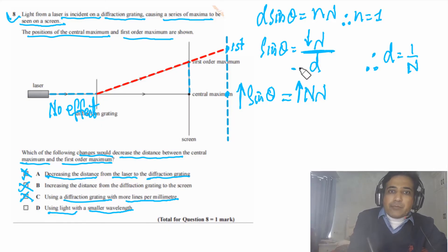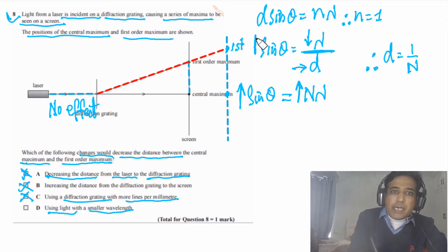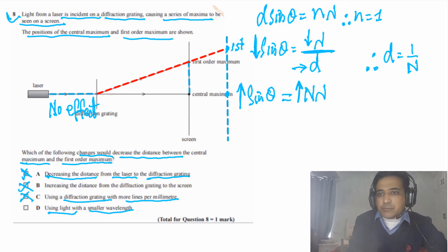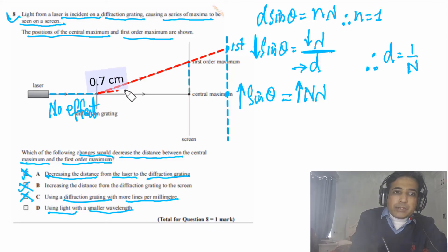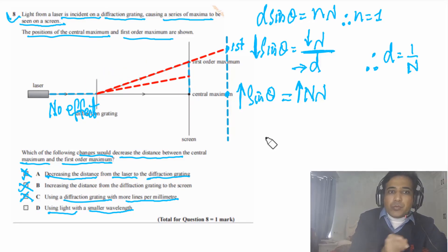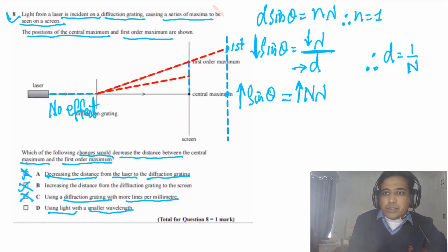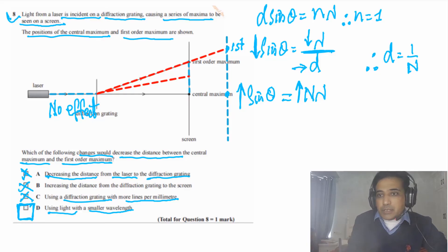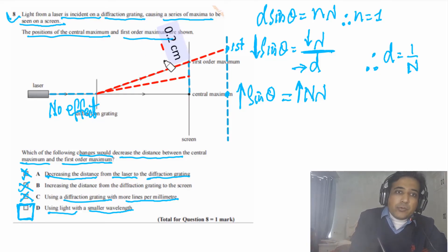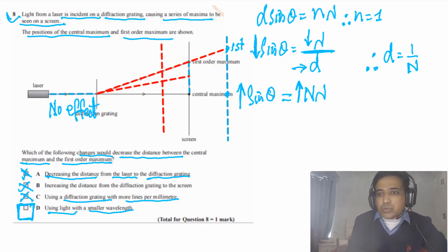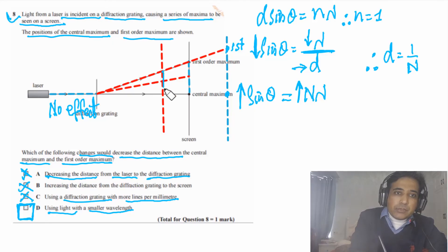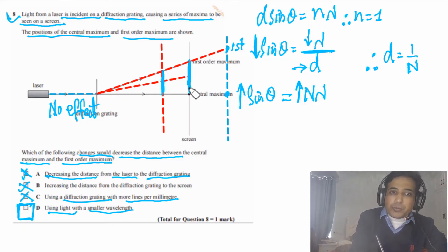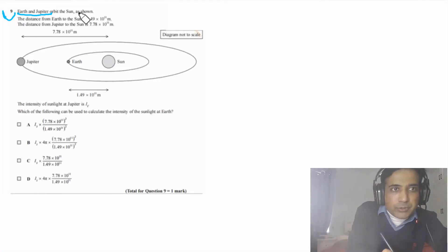For option D — using light with a smaller wavelength: if we decrease λ and keep d the same, then sinθ = λ/d decreases, so the angle decreases and the distance between central maximum and first-order maximum decreases. Therefore, the answer for Question 8 is D. Another way to decrease the distance would be to place the screen closer, but that option wasn't given.